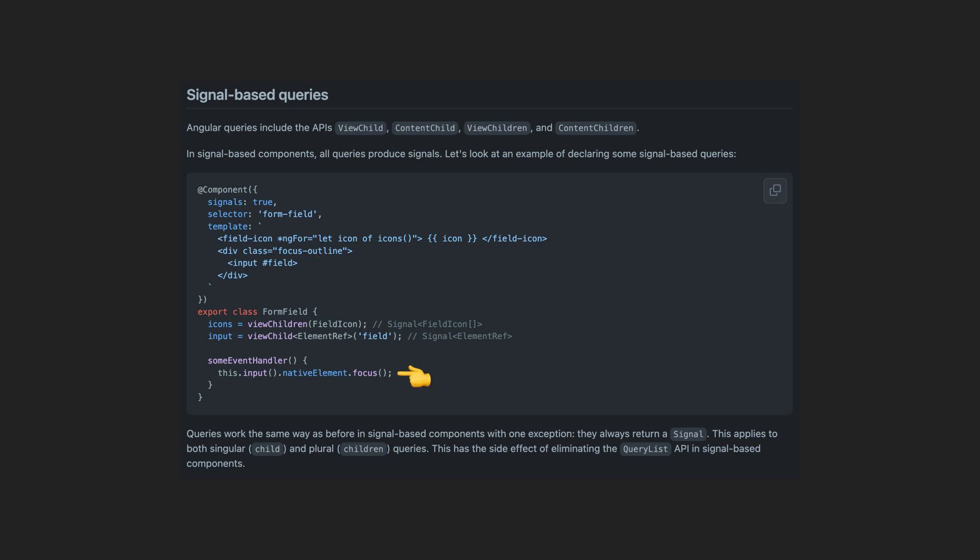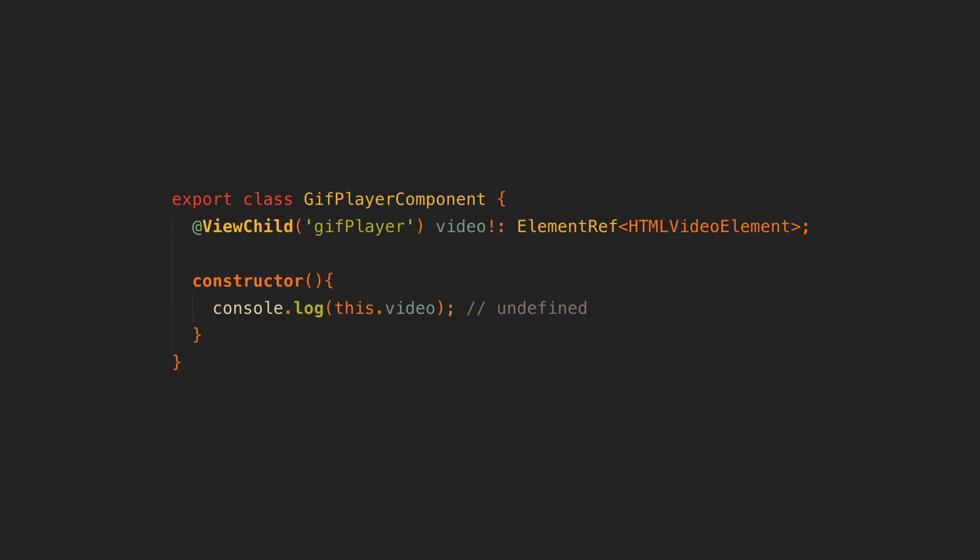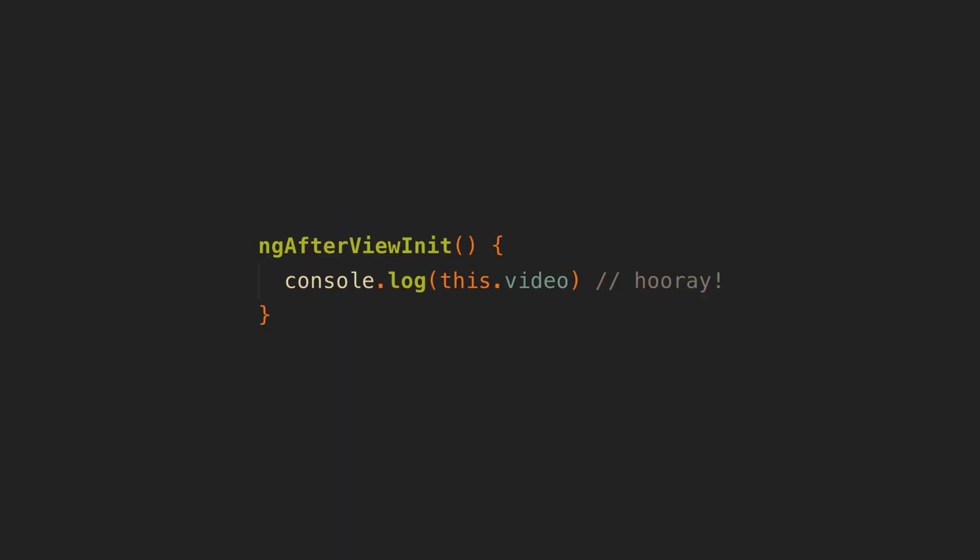View child has always been kind of awkward because the result of the query will initially be undefined when the component is first being created as the view hasn't been initialized yet. So typically you would trigger whatever you needed to do within the ng-afterview-init lifecycle hook where it would be defined.